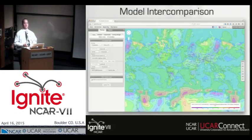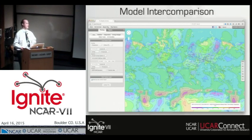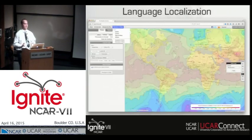And because everything is done in real time as opposed to ahead of time, it's actually a very powerful tool for model comparison. You don't have to individually create files for each model. This is an example of just a random CFS climate forecast system run versus the reanalysis data. You can easily visualize differences between two models without having to do anything ahead of time.